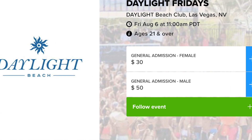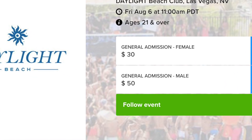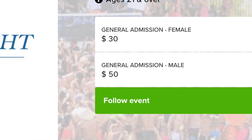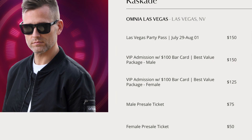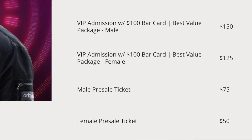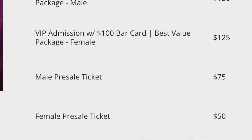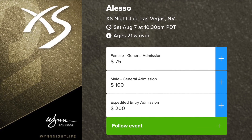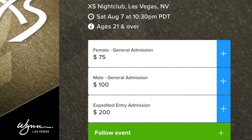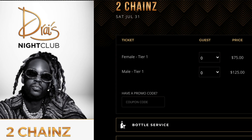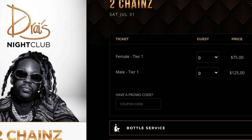Hey, it says it costs $50 to get in this club — can you help? This club right here says it costs $75 to get into the club — can you help with that? Is it really $100 to get into this club? For real?